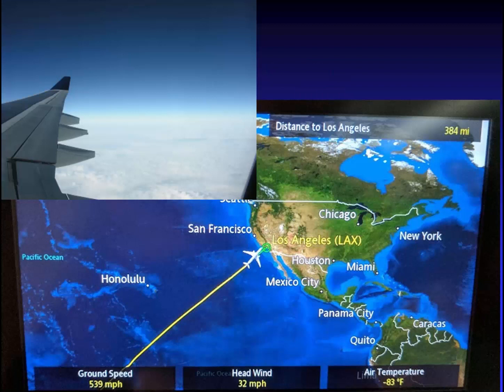If you've ever had a chance to fly in a commercial airline, you were probably flying around the tropopause. These images I took on a flight back to the United States from Australia. Notice the temperature indicated in the lower right-hand corner of the screen — minus 83 Fahrenheit is approximately minus 65 Celsius. These temperatures indicate that the plane was flying right at the tropopause.